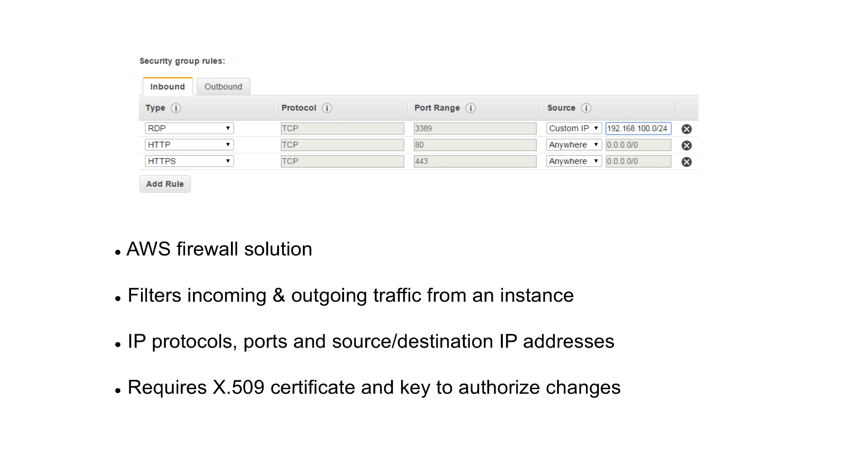At the backend, it requires X.509 certificate and key to authorize changes.